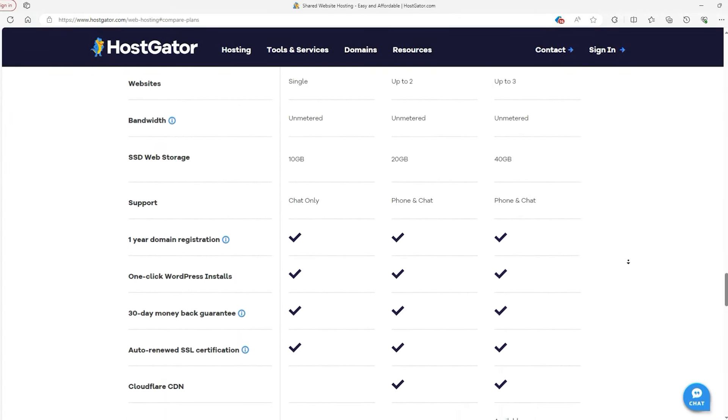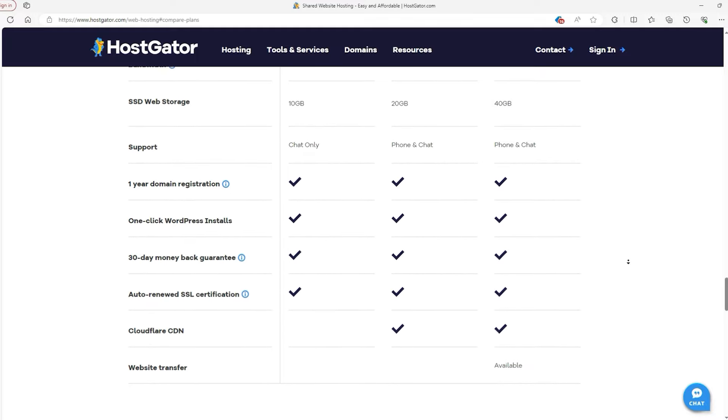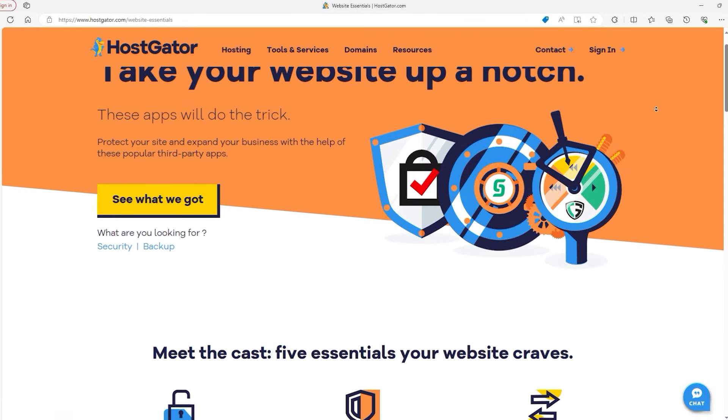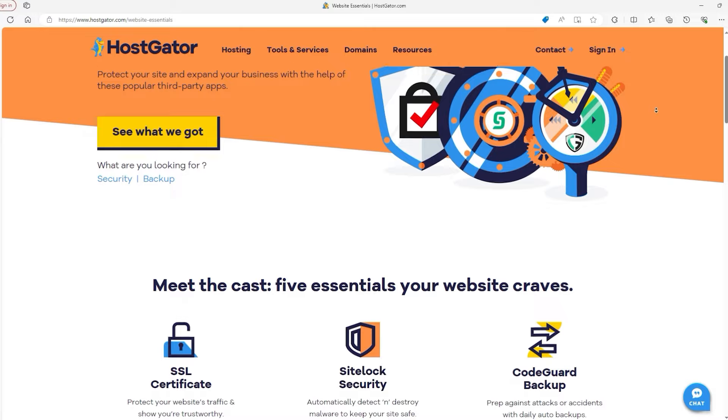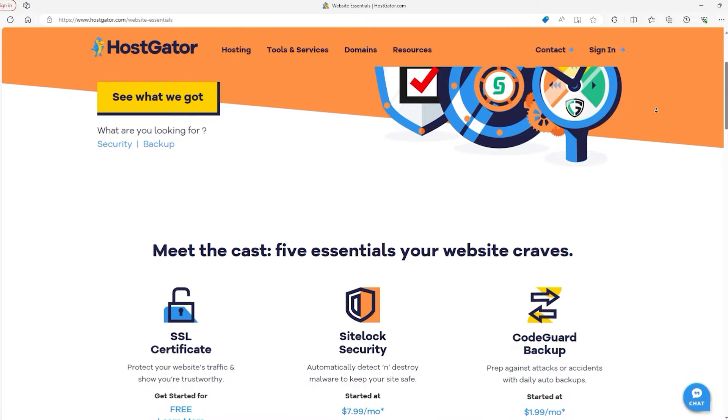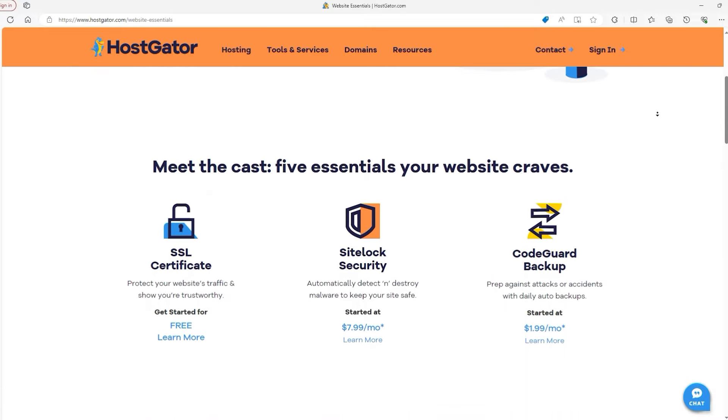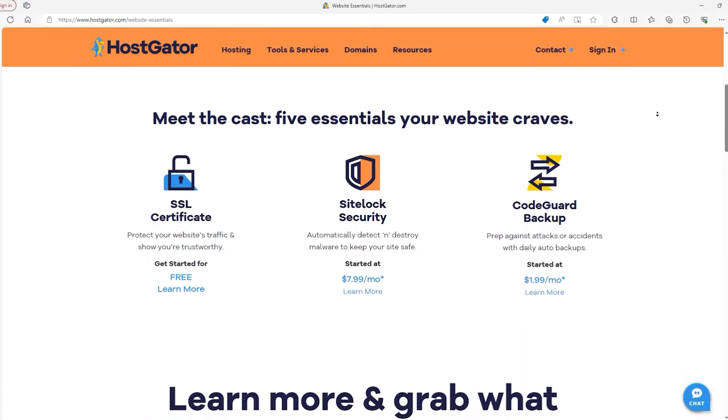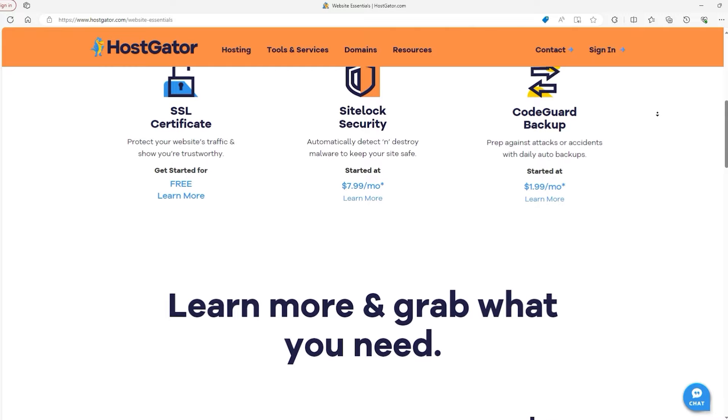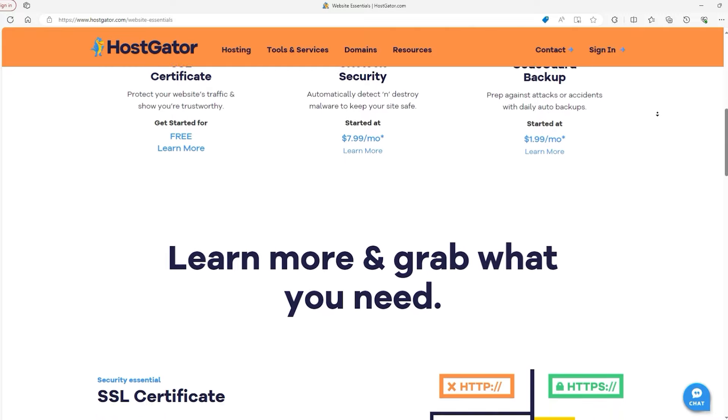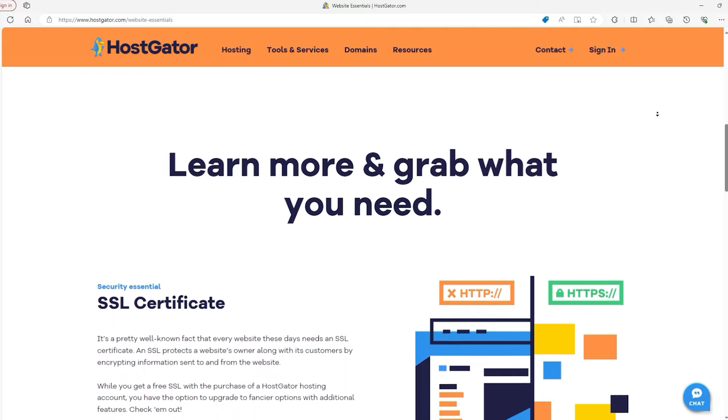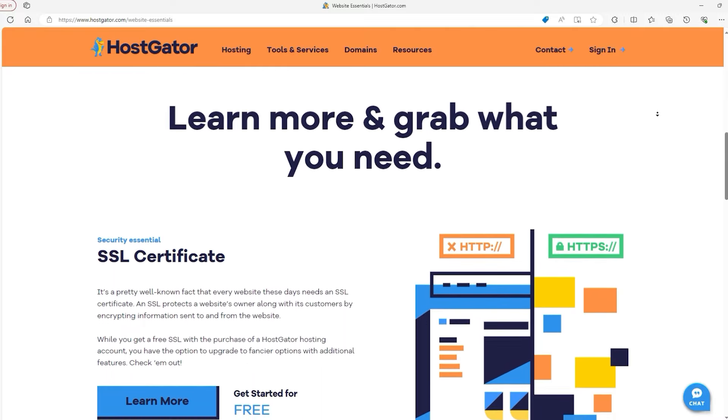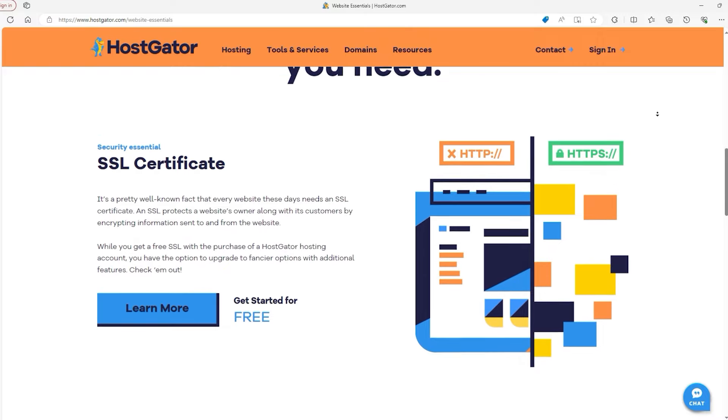On top of that, while the extensive features and settings Hostgator offers are excellent for tailoring the service to your exact needs, they can be quite overwhelming for those who are new to web hosting. The array of options is great for customization but does require a learning curve, which means you might need some time and possibly help to fully leverage all the tools and settings available to you.